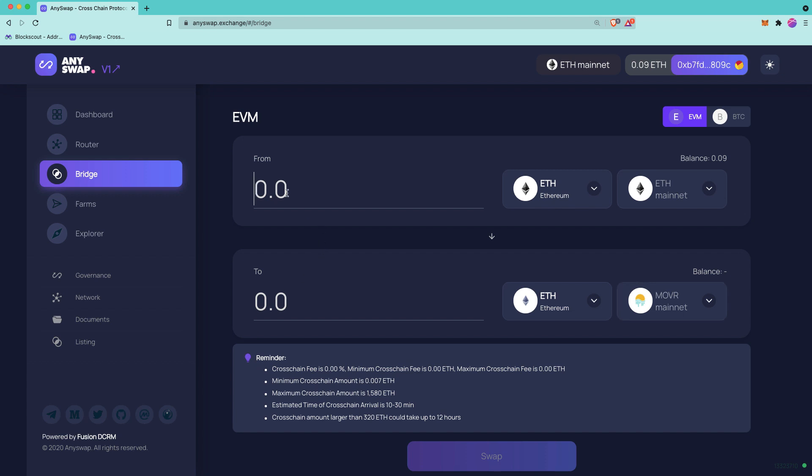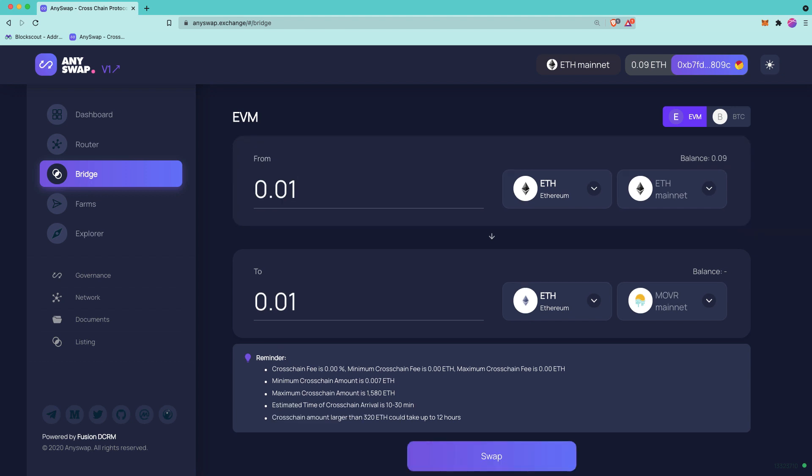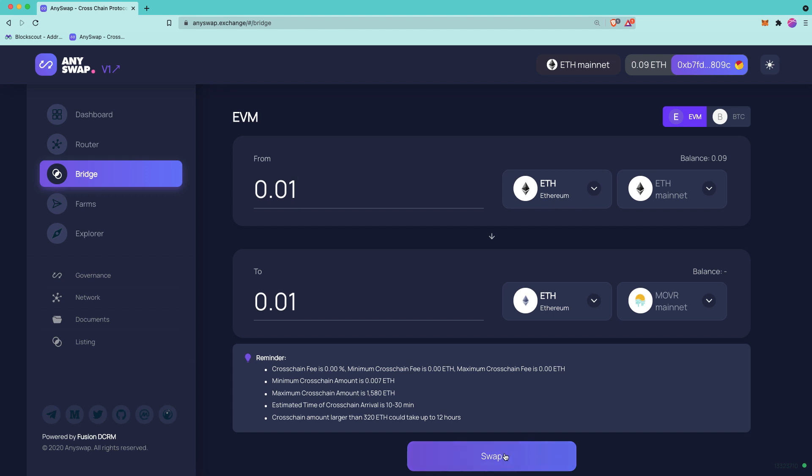And if you try to do an amount smaller than that, then you'll get a warning and you won't be able to proceed. For this video, let's go ahead and demo with 0.01 ETH. And we'll go ahead and press swap.